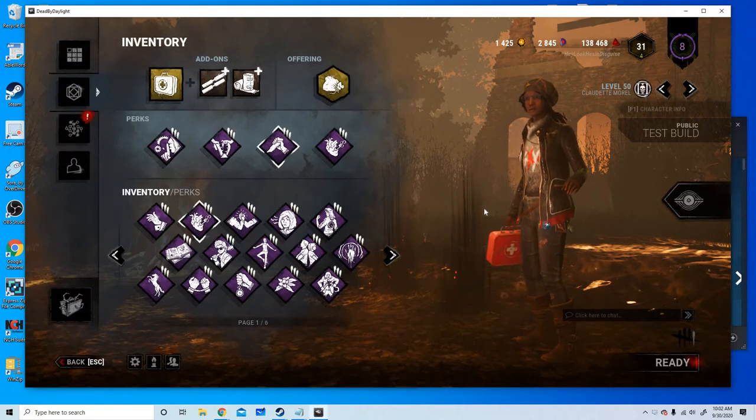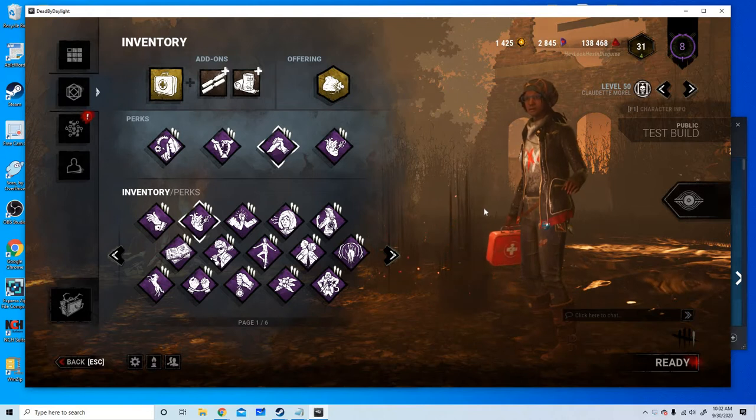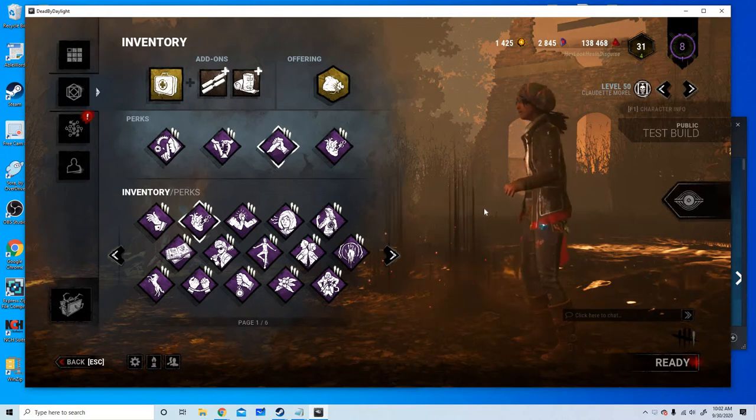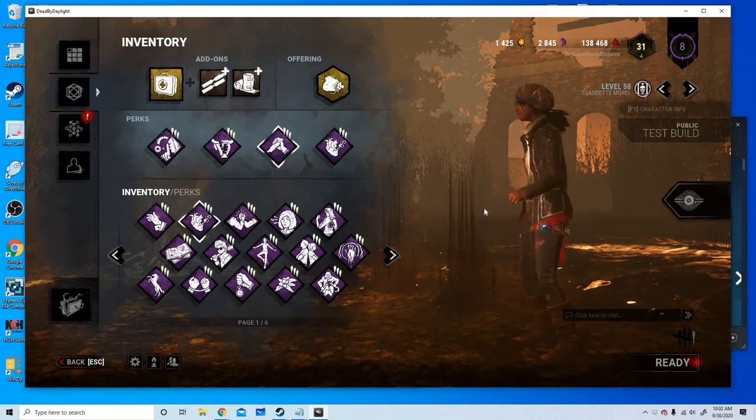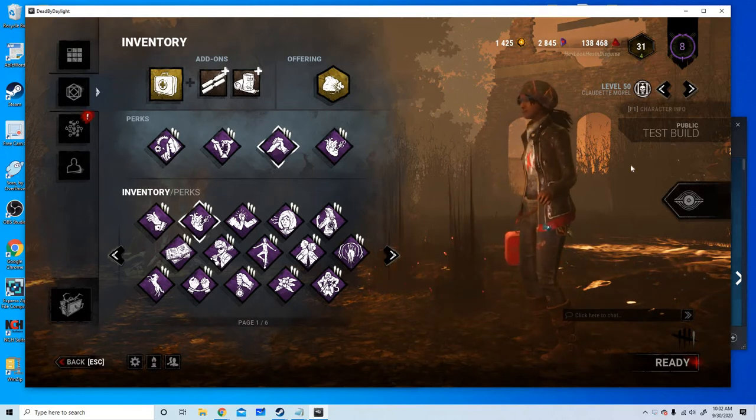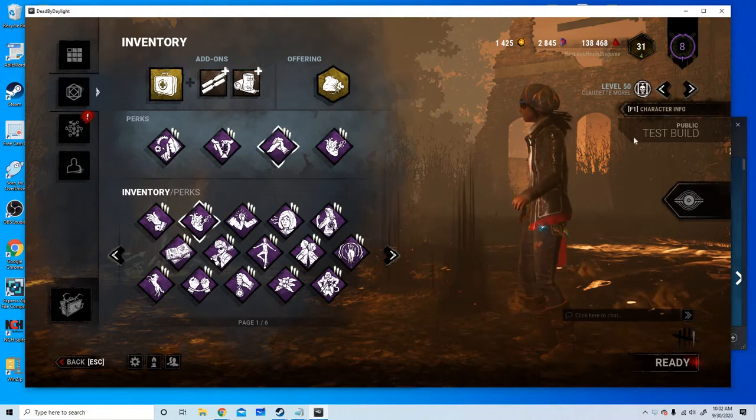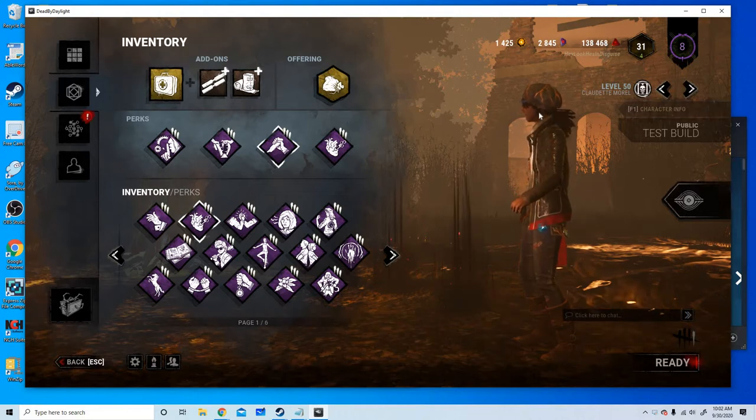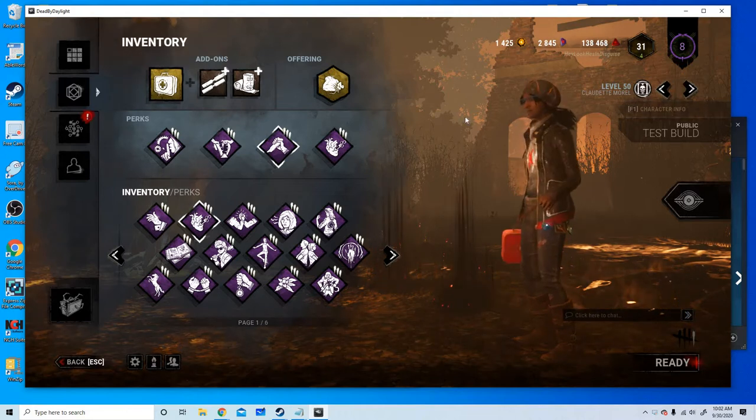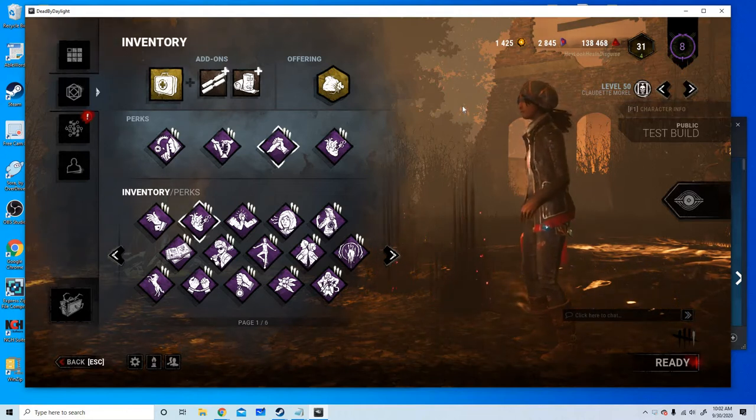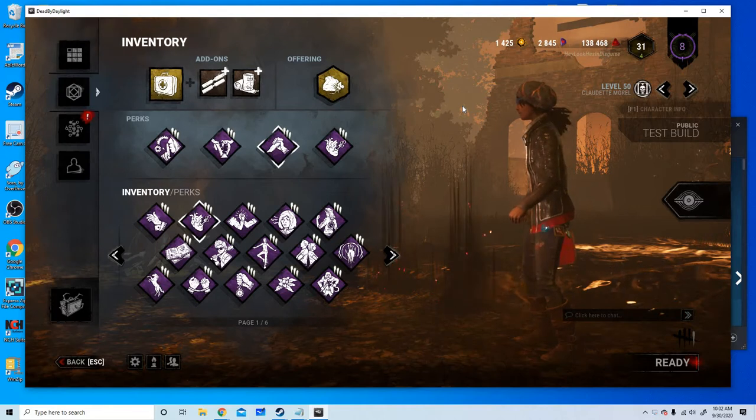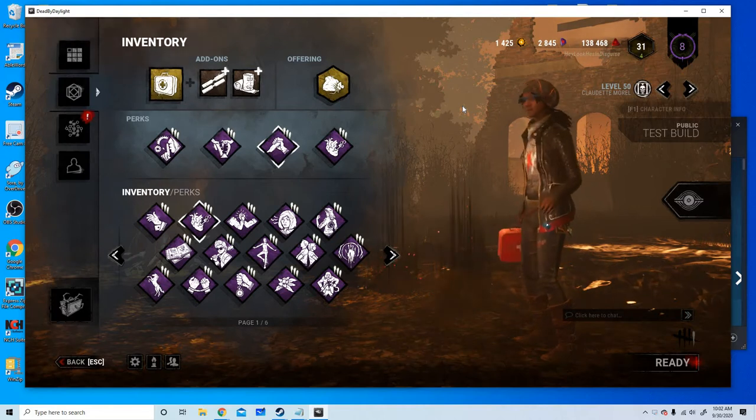What is going on girls, guys, and all other forms of life. My name is whatever you want to call me and welcome back to Dead by Daylight, or should I say welcome back to the Dead by Daylight PTB or Public Test Build. Today we're gonna be playing those perks that we went over in the last video.